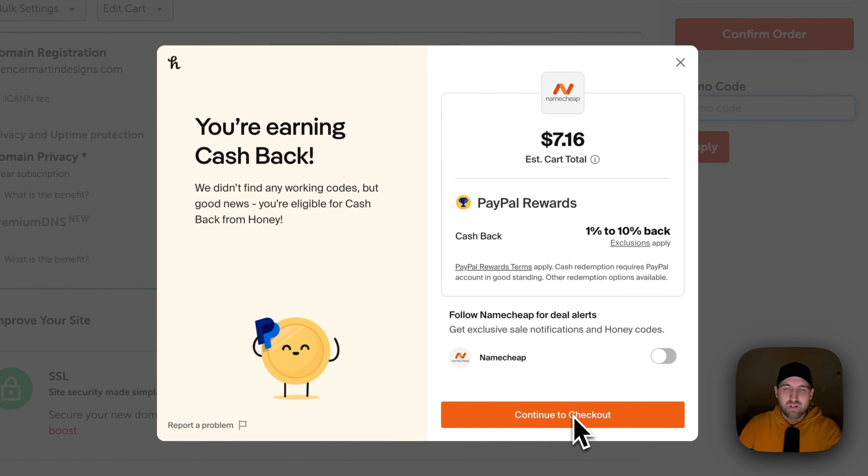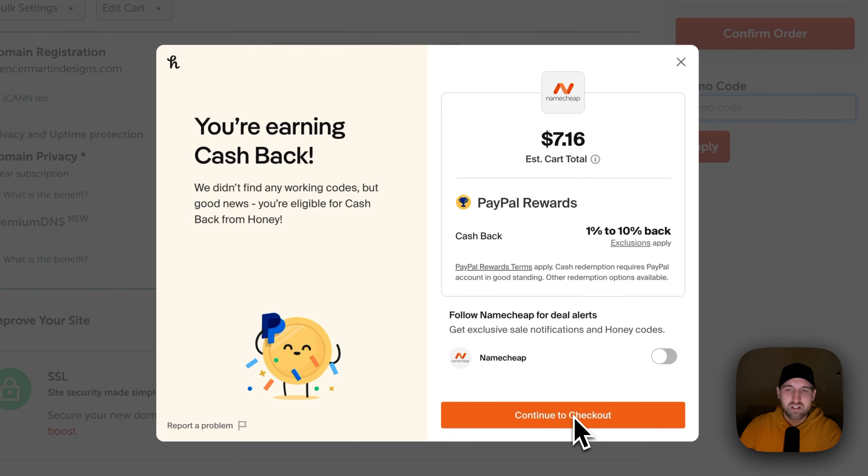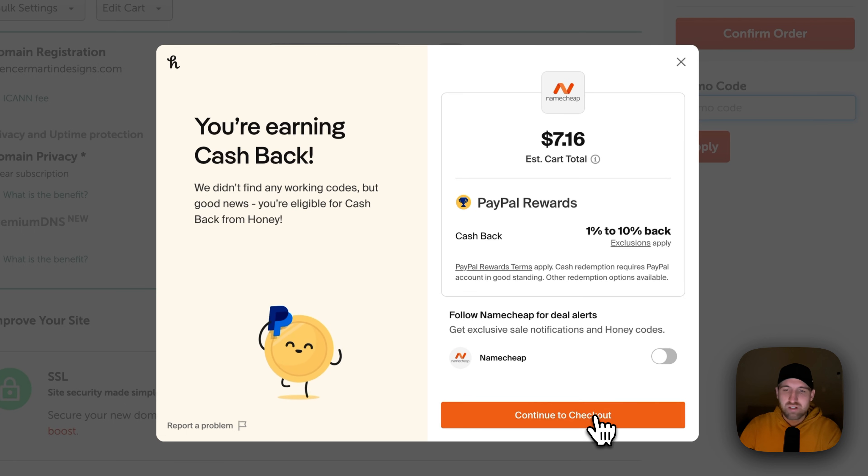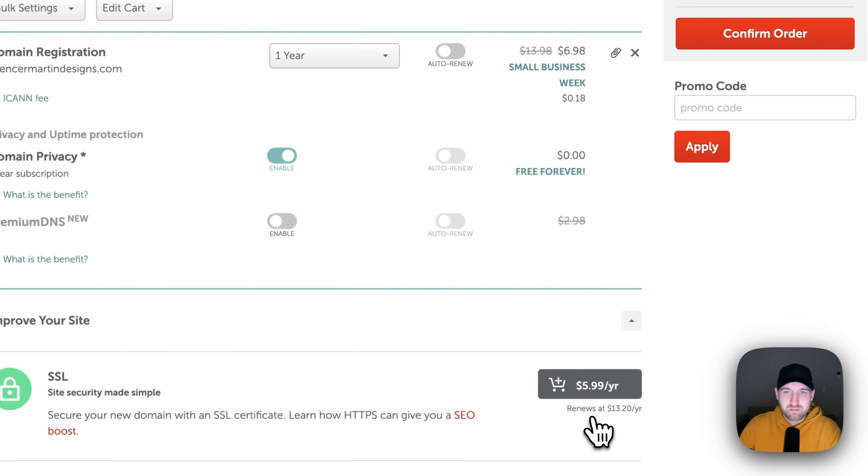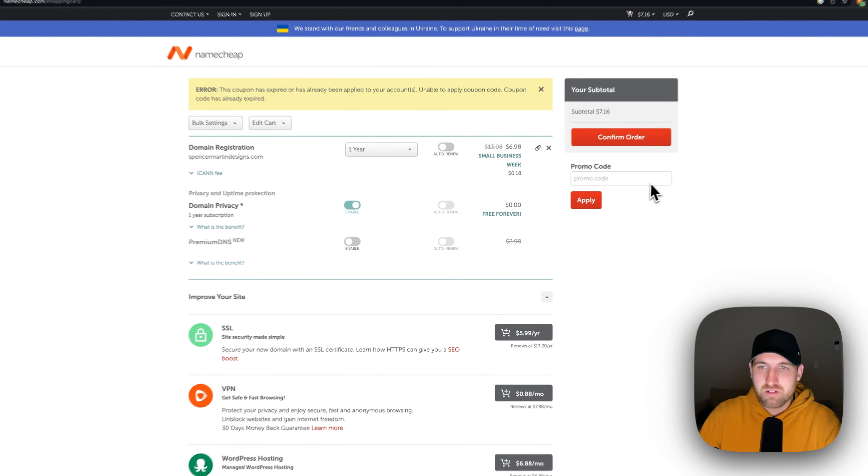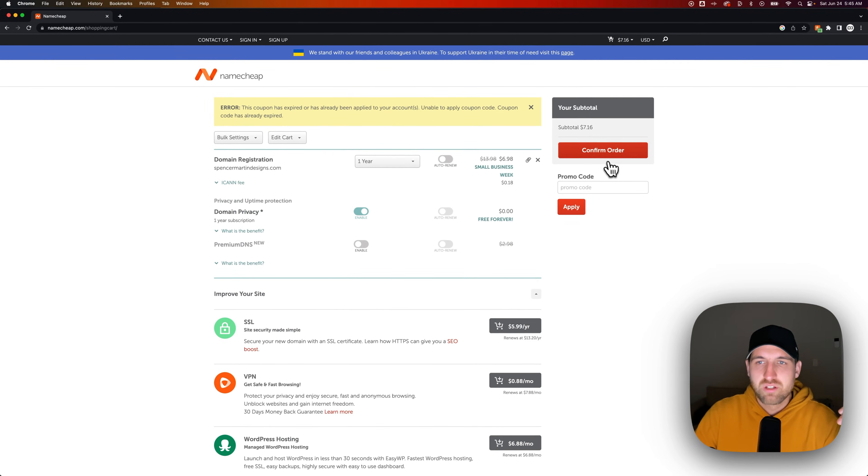But with Honey, you actually get cash back. So when you purchase this, you get anywhere from 1% to 10% cash back. It's like free money, you guys. So it's pretty awesome. I always use Honey.